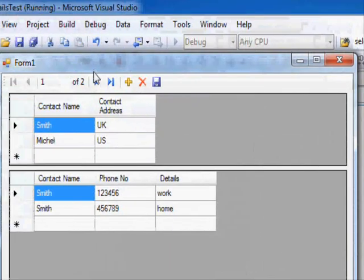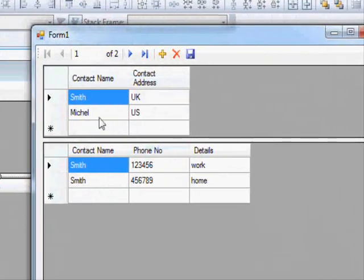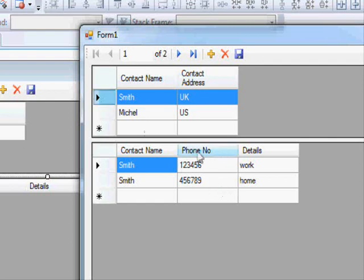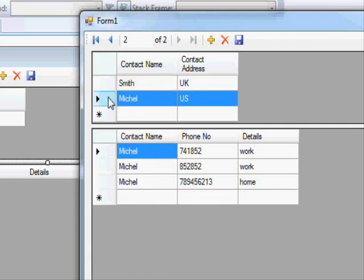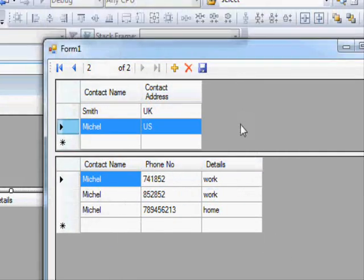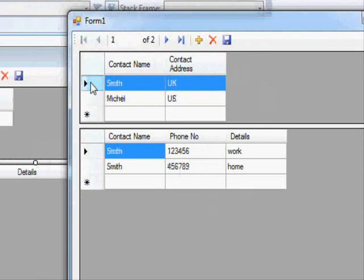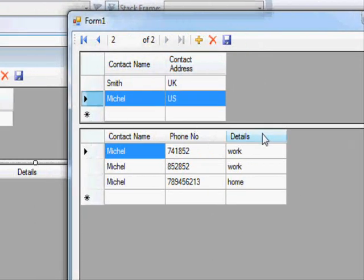So let's see. Here, Smith is selected and we only get to see Smith's details. If we select Michael, you can see the display is updated with Michael's details. So this is Smith, this is Michael. Yeah, as simple as that.